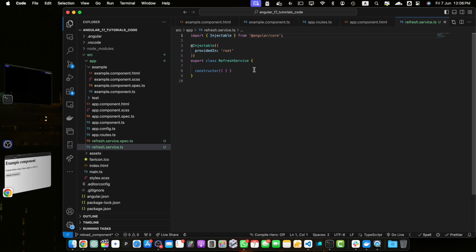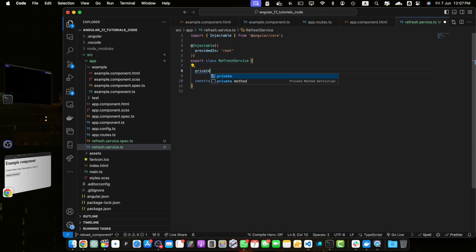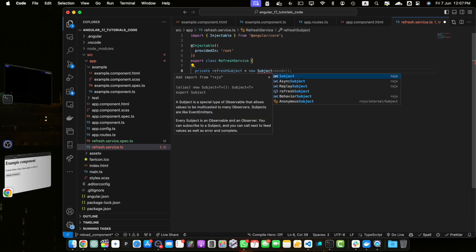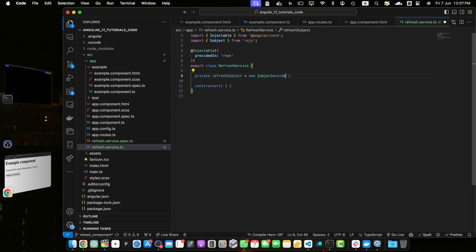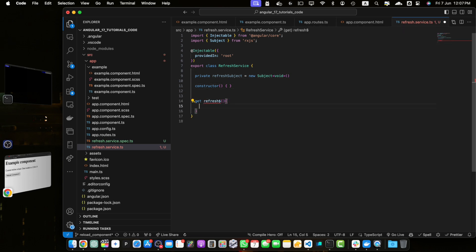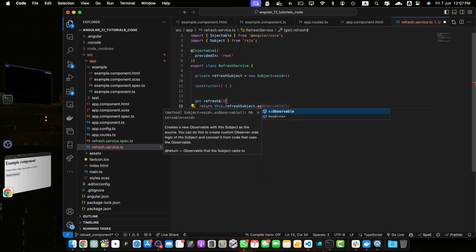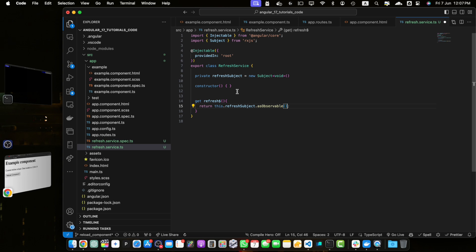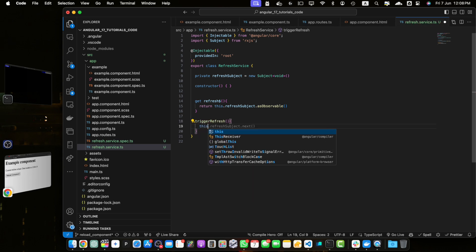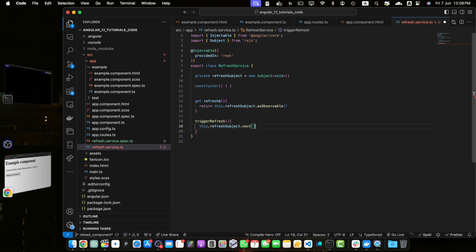Now let's add our logic within that service. First, define a subject to trigger component refresh: add a private property refreshSubject equal to new Subject<void>(). Make sure to import Subject from rxjs. Then create a getter named 'refresh' that returns this.refreshSubject.asObservable() — this getter will return an observable that components can subscribe to. Now define a method triggerRefresh and use this.refreshSubject.next() inside it.